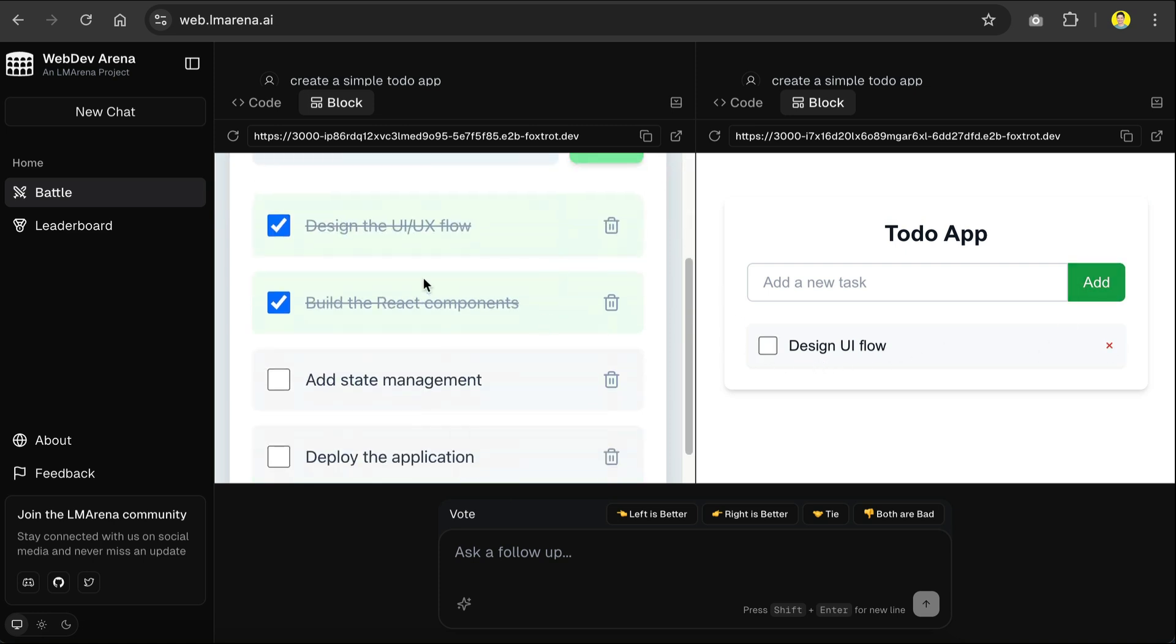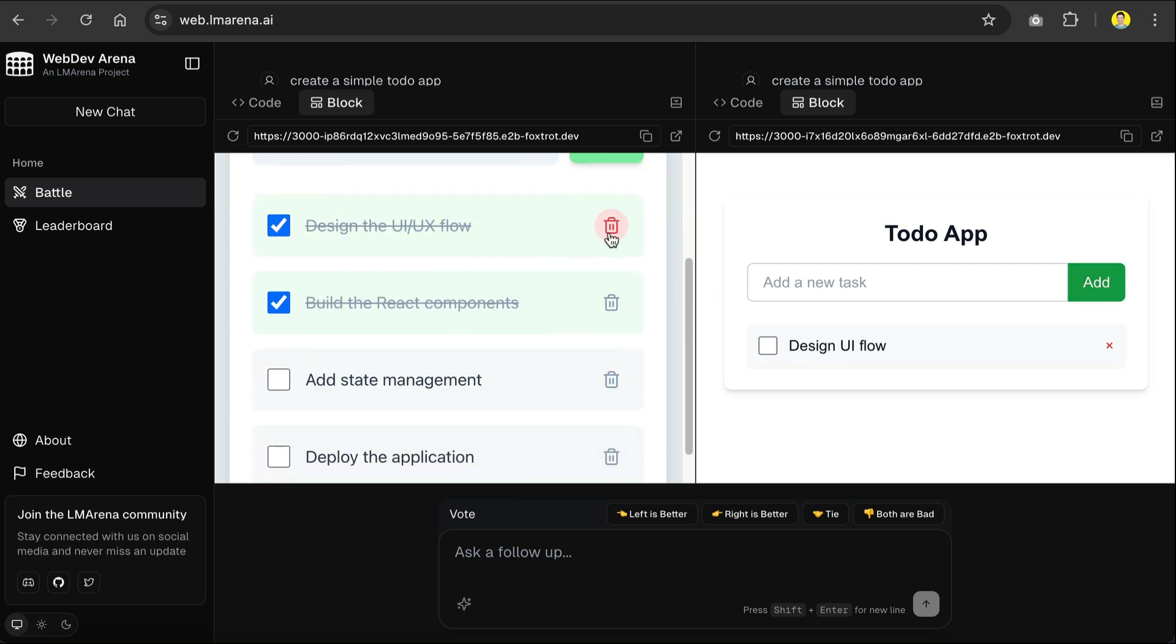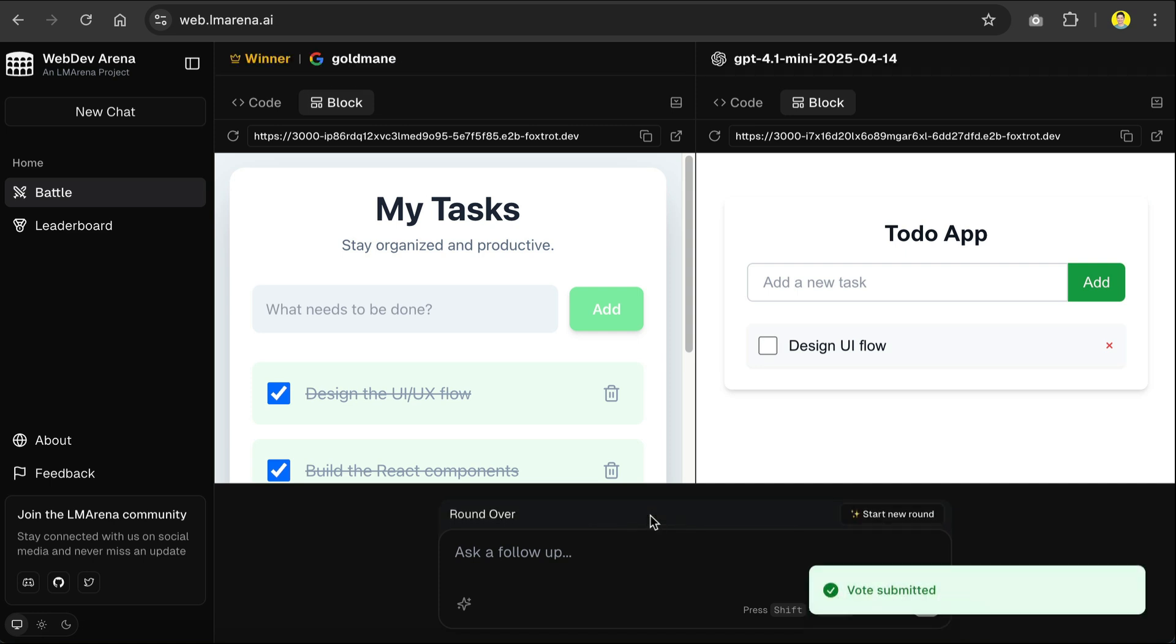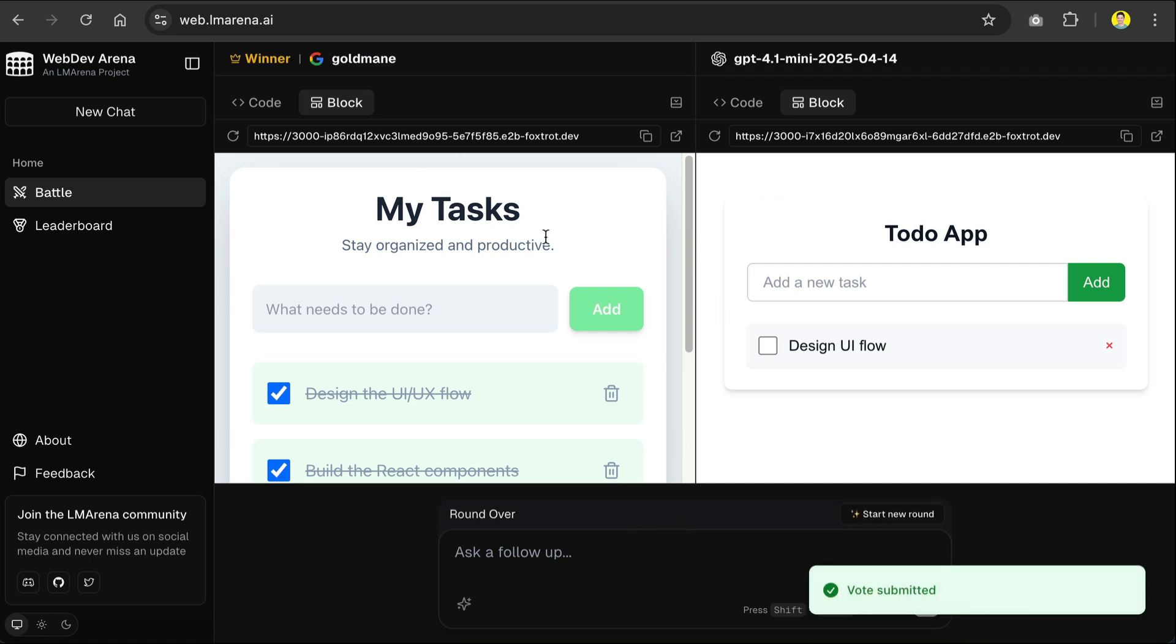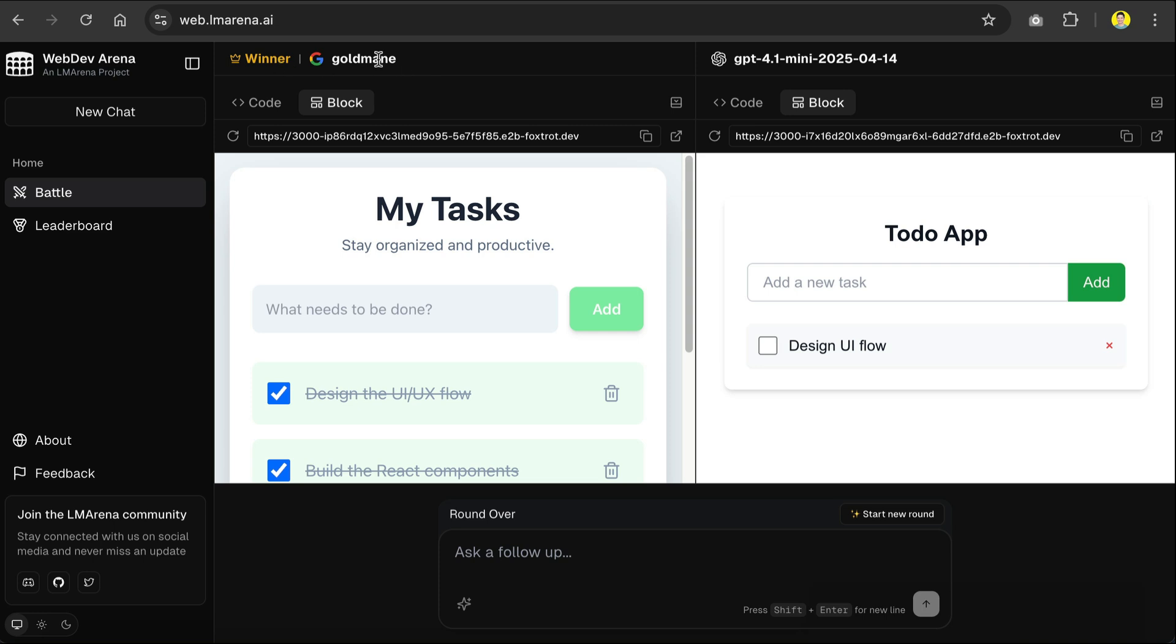Hmm, I think the left model is better, so I will click on the corresponding button over here. And now the vote is submitted, and we can see the model used for this round. Here we have Google Gold Main. Now Gold Main here is a code name for Google's model that's not yet released. So sometimes you will see models that haven't been announced to the public being used in WebDevArena, which is very cool.